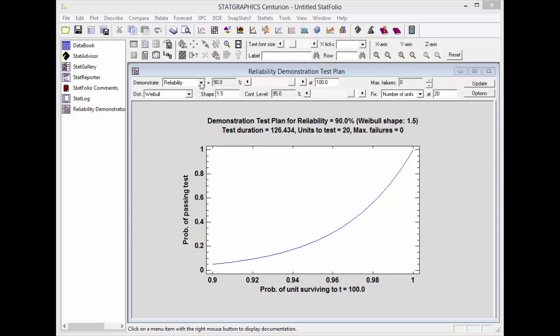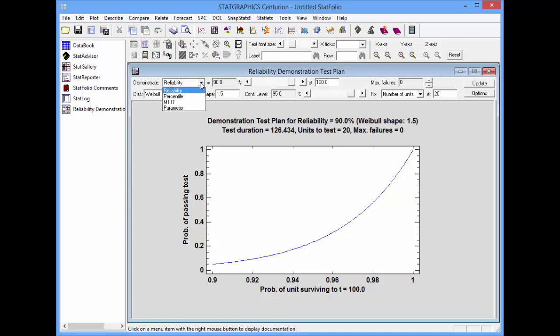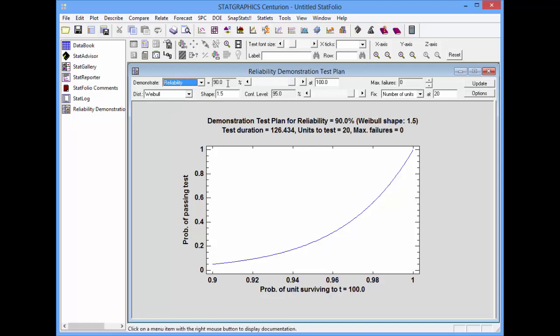The pull-down list for Demonstrate allows me to select the item I wish to demonstrate, either the reliability, a percentile, the mean time to failure, or a distribution parameter. In this case, I'll tell it that I'd like to demonstrate that the reliability of my product is at least 90% at 1,000 hours.